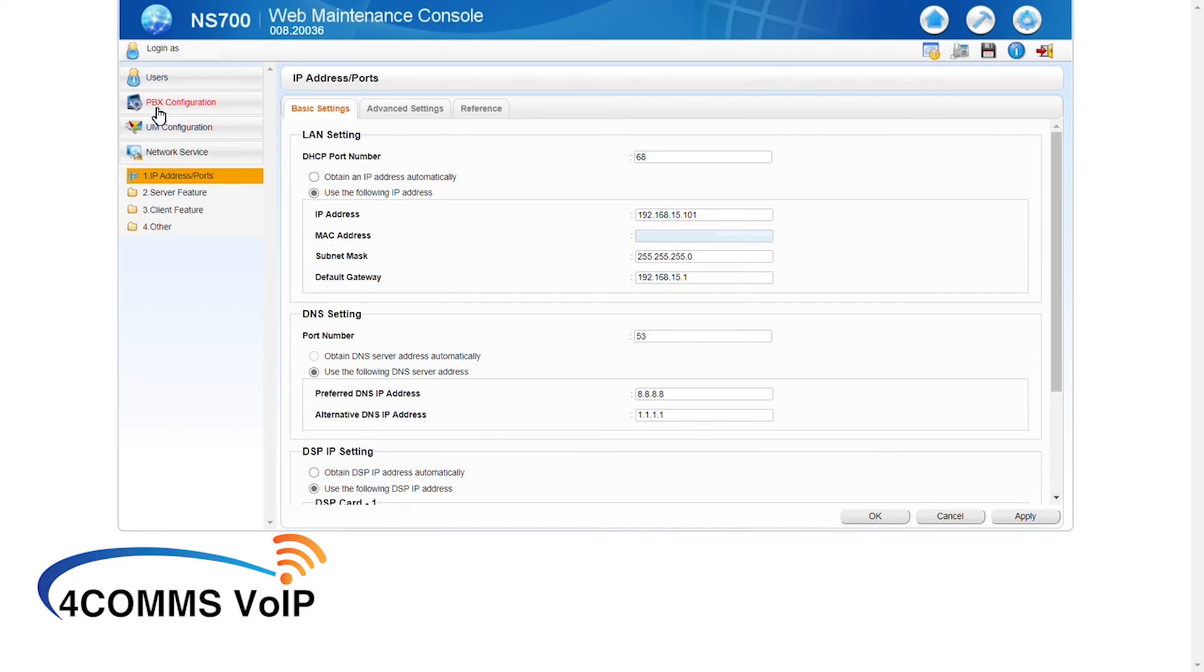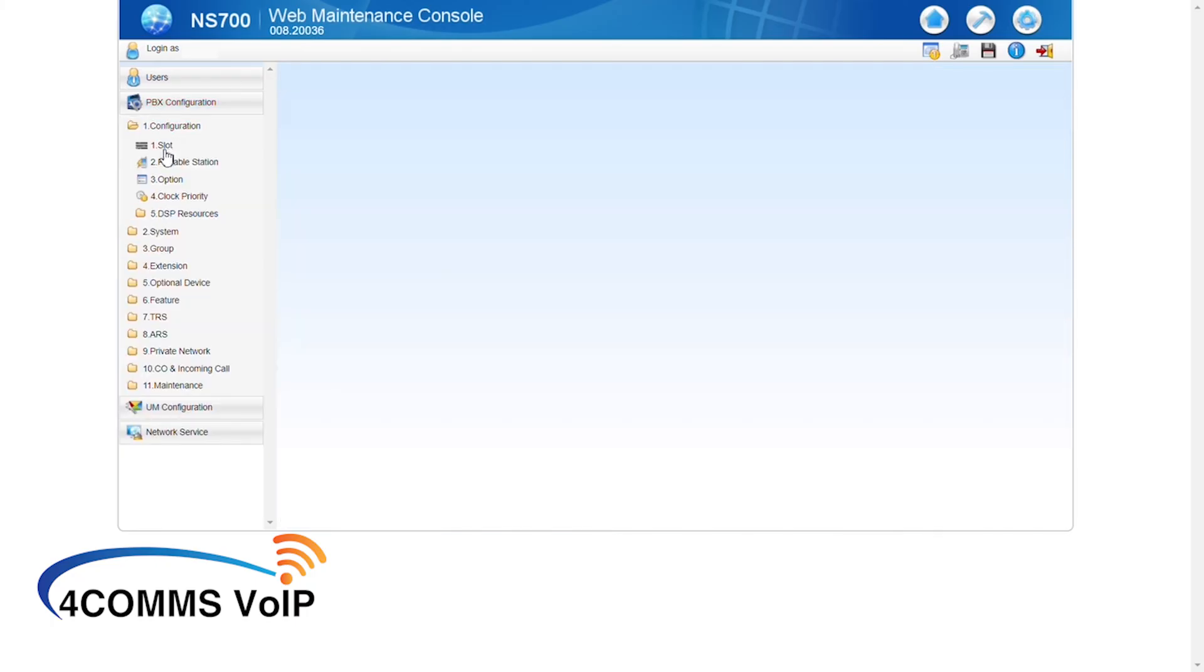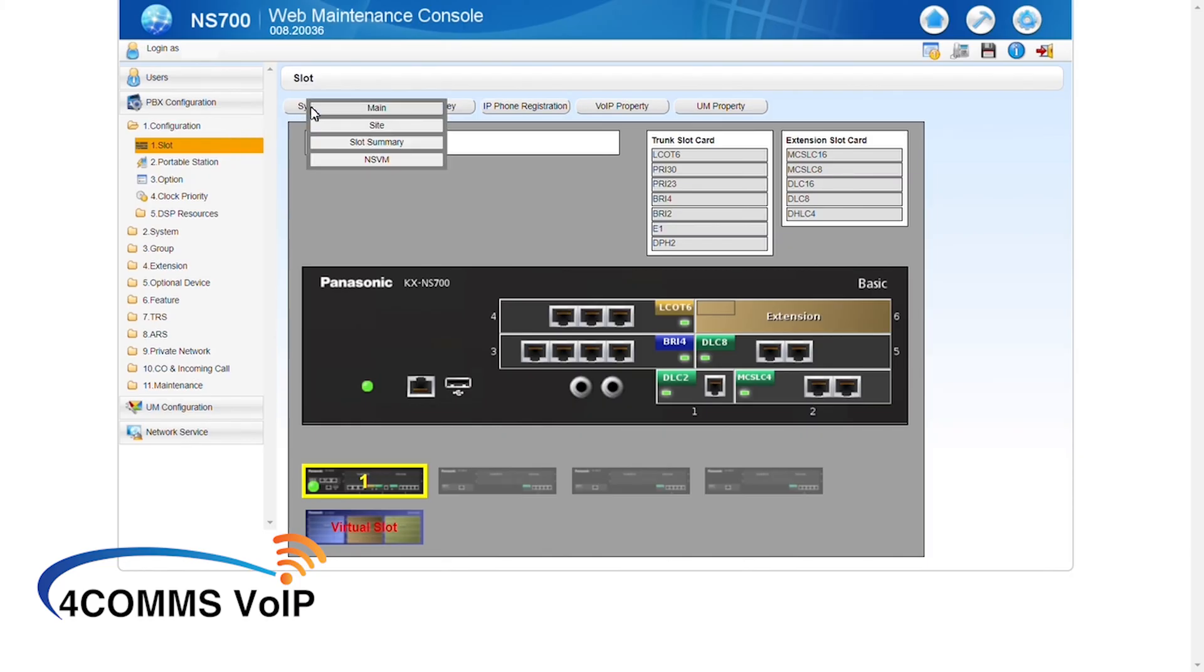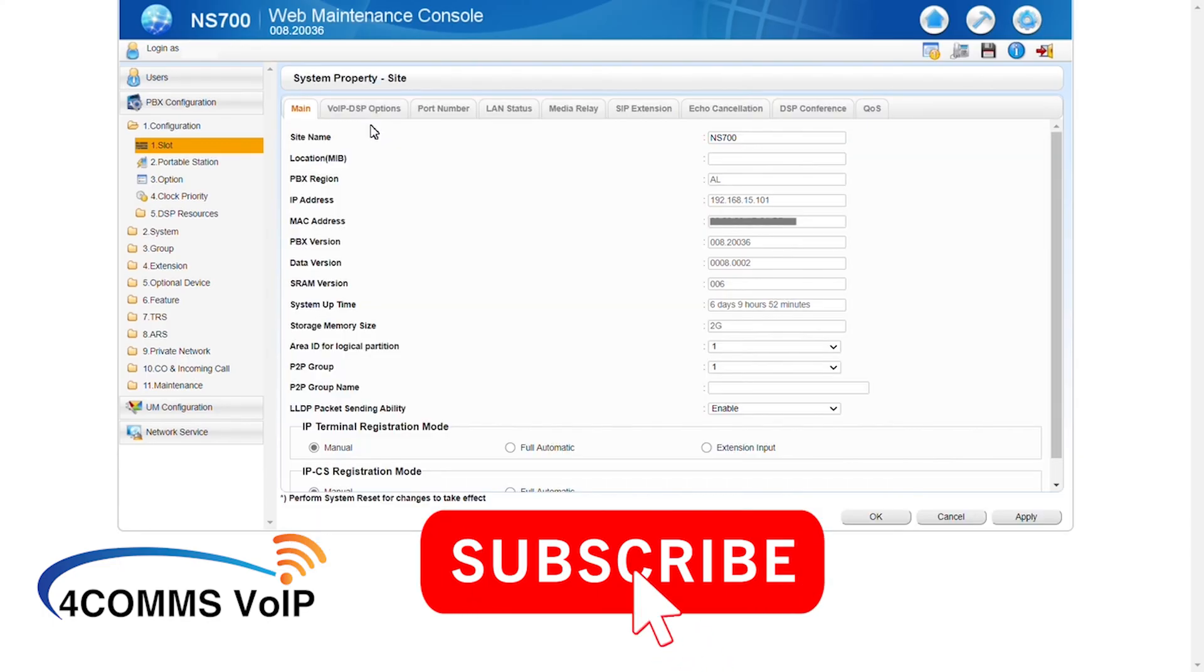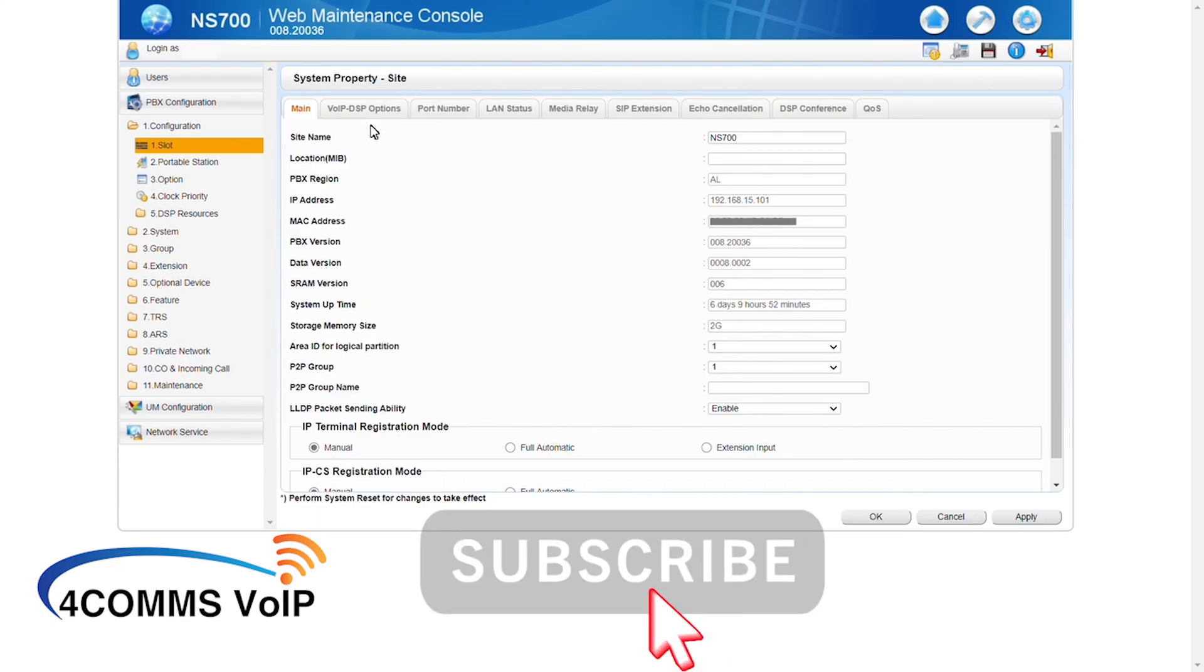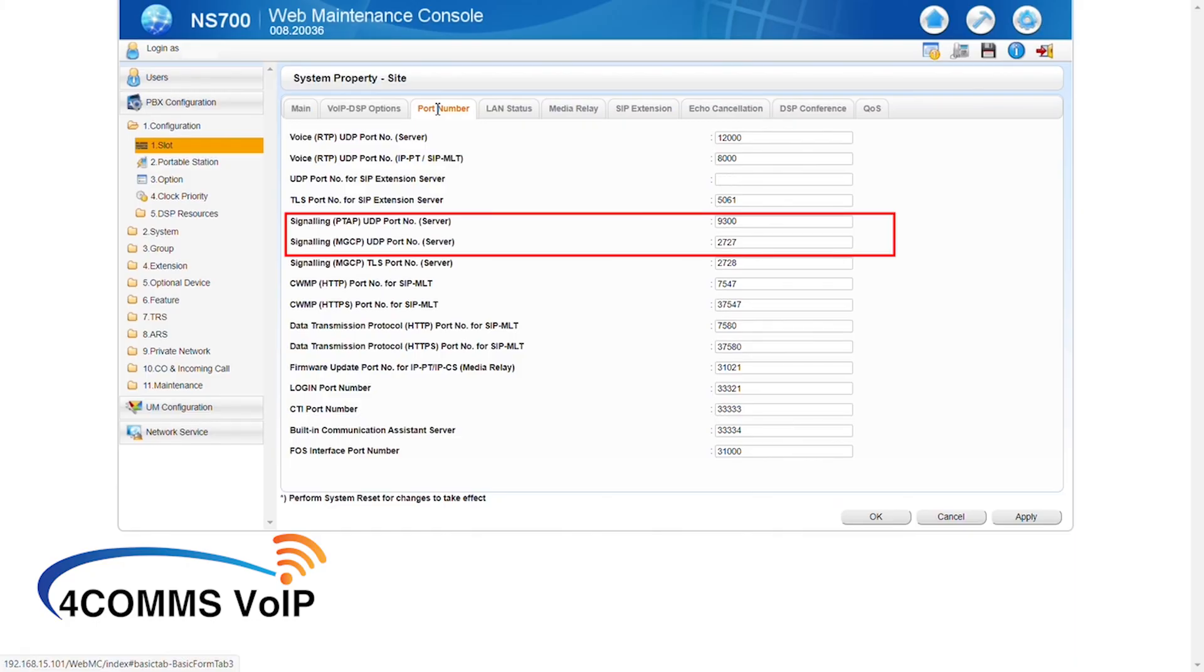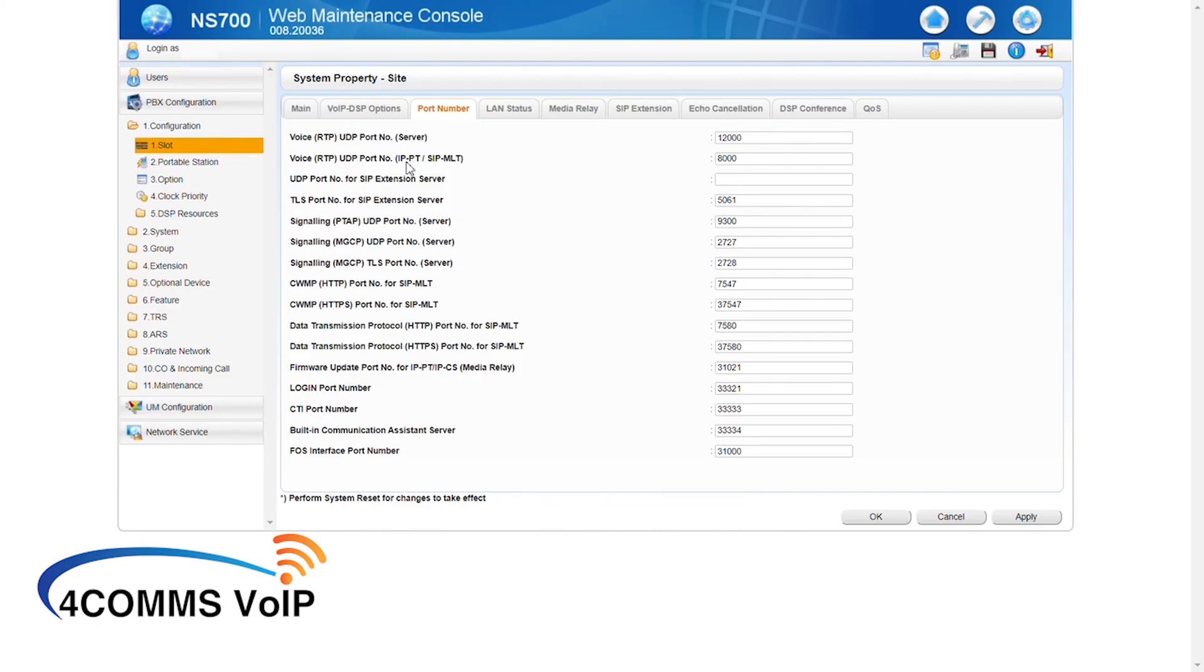Alright, so now we'll go back up to PBX configuration and slot. Then we head over to system property and site. Once it loads, click on the port number tab at the top. So in here you confirm all the system ports and these are all set to default. So the most important ports you need to worry about right now are 9300 and 2727. Just keep in mind if you do change these ports, it does require a system reboot.